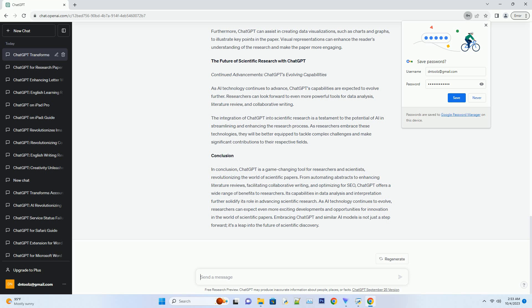Furthermore, ChatGPT can assist in creating data visualizations, such as charts and graphs, to illustrate key points in the paper. Visual representations can enhance the reader's understanding of the research and make the paper more engaging.